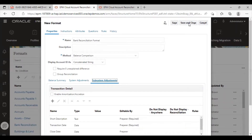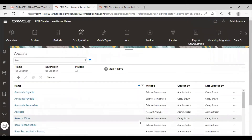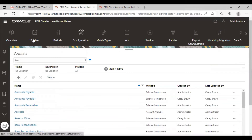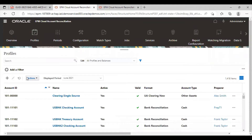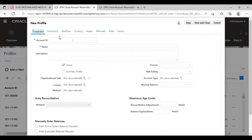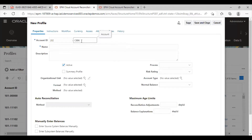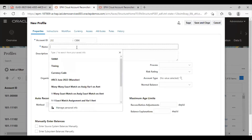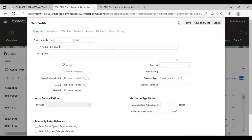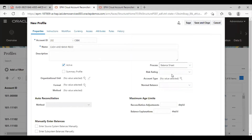I will just save and close this. Now the next step is to create a profile. From here, I will just switch to profiles and create a new profile, providing the name and the account ID.